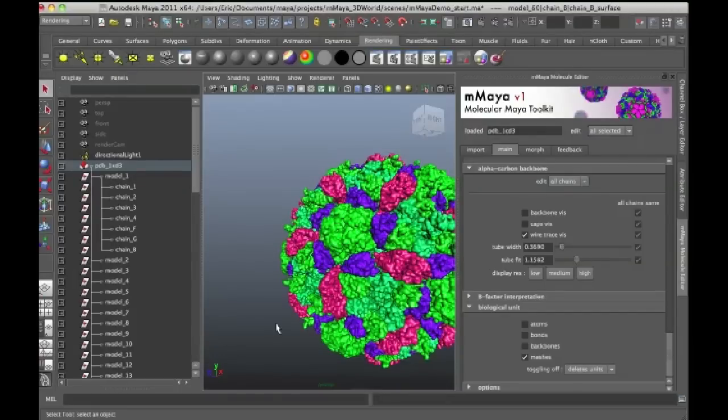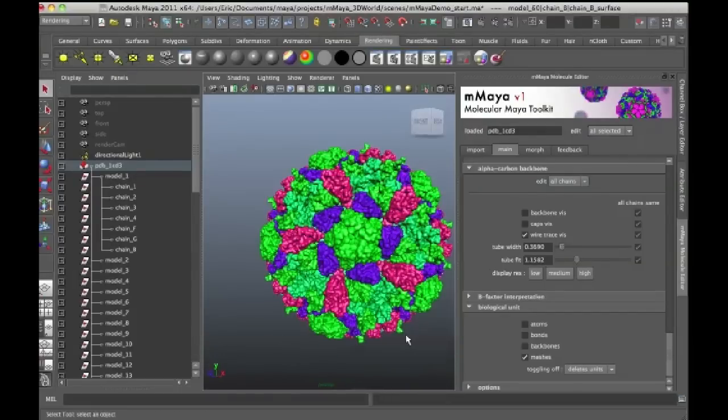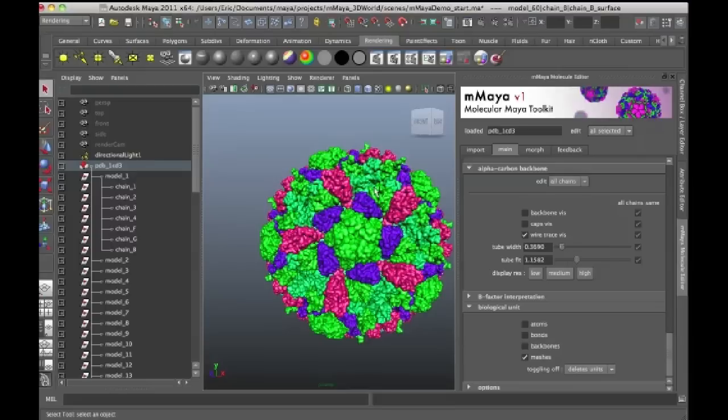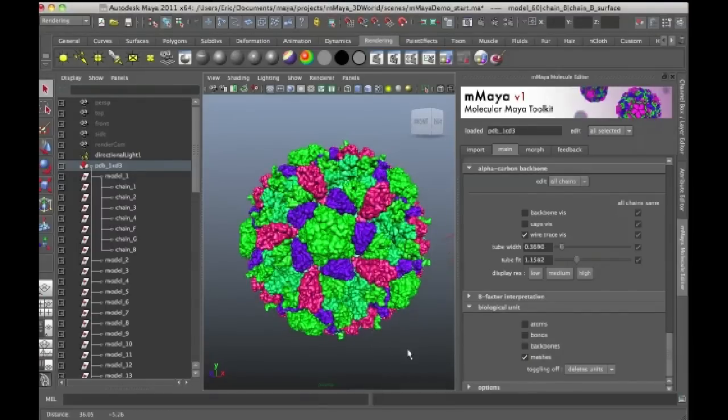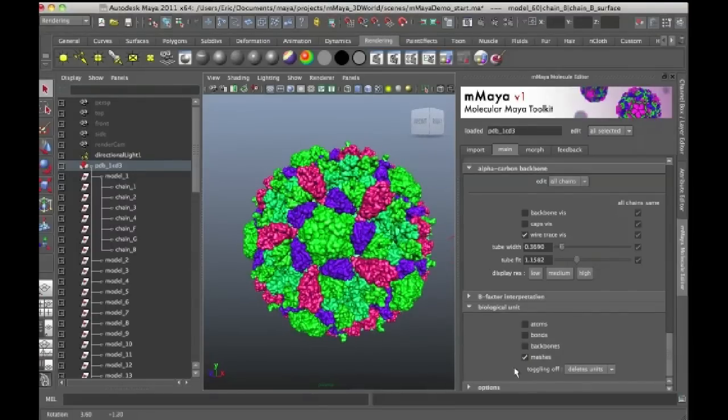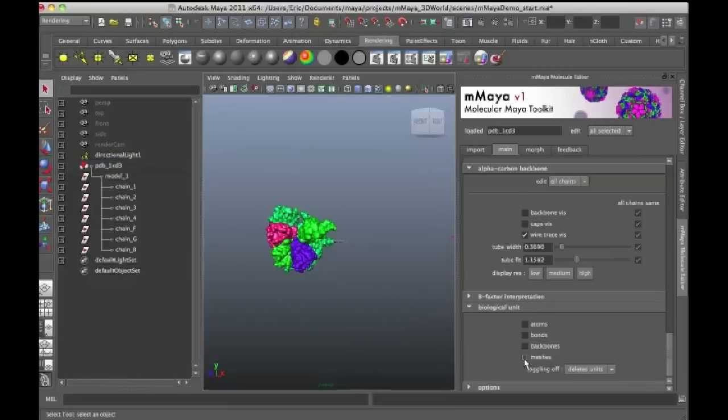So that means that each duplicate does not have a unique shape node. They all share the same shape node, which means that the update is much faster than if it was a straight duplicate where every part of the structure was an individual node. So that's kind of convenient and I can just turn this on and off just by clicking on the Meshes button.